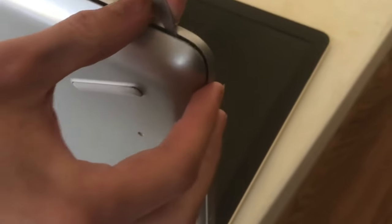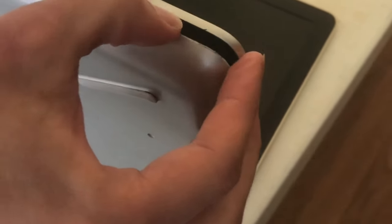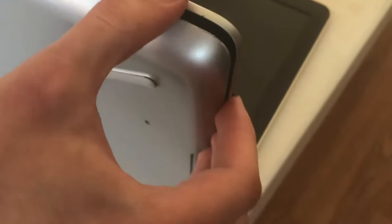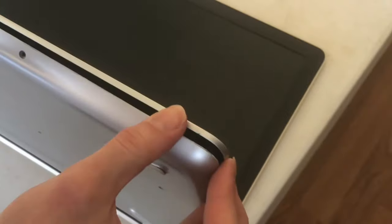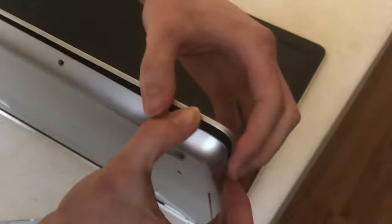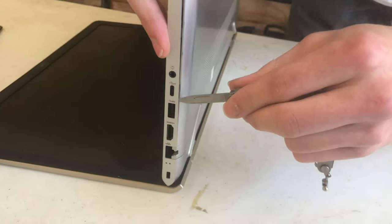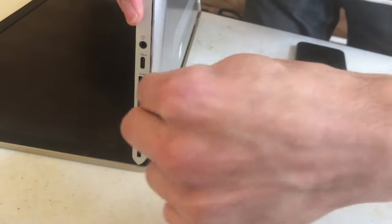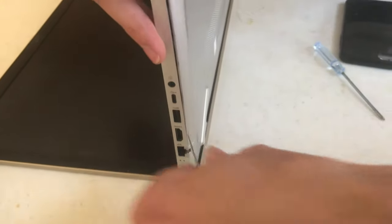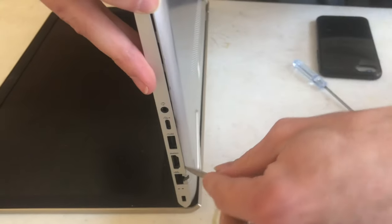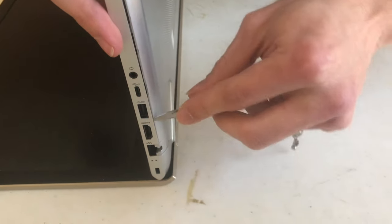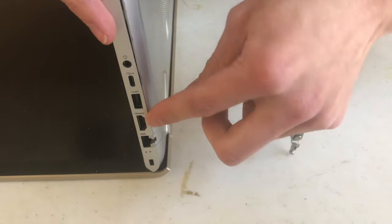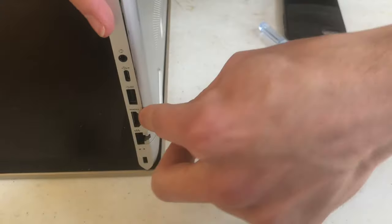All right, that corner came apart. Okay, so at this point I have enough that I might be able to do it by hand carefully. Now I'm on the side with the ethernet port or opposite of the optical drive because I think there's one more snap point on this side.